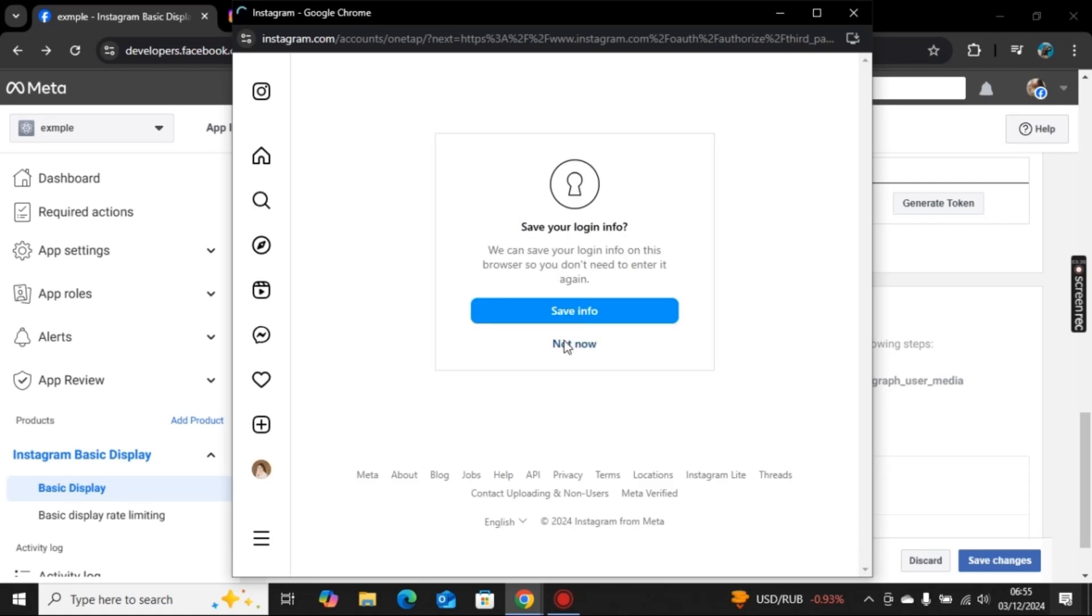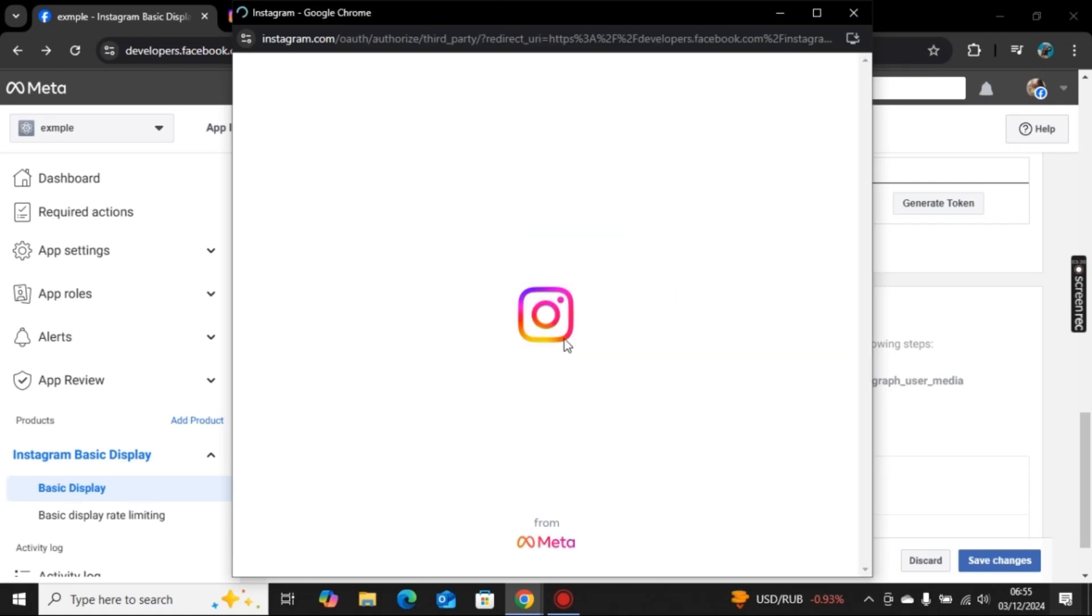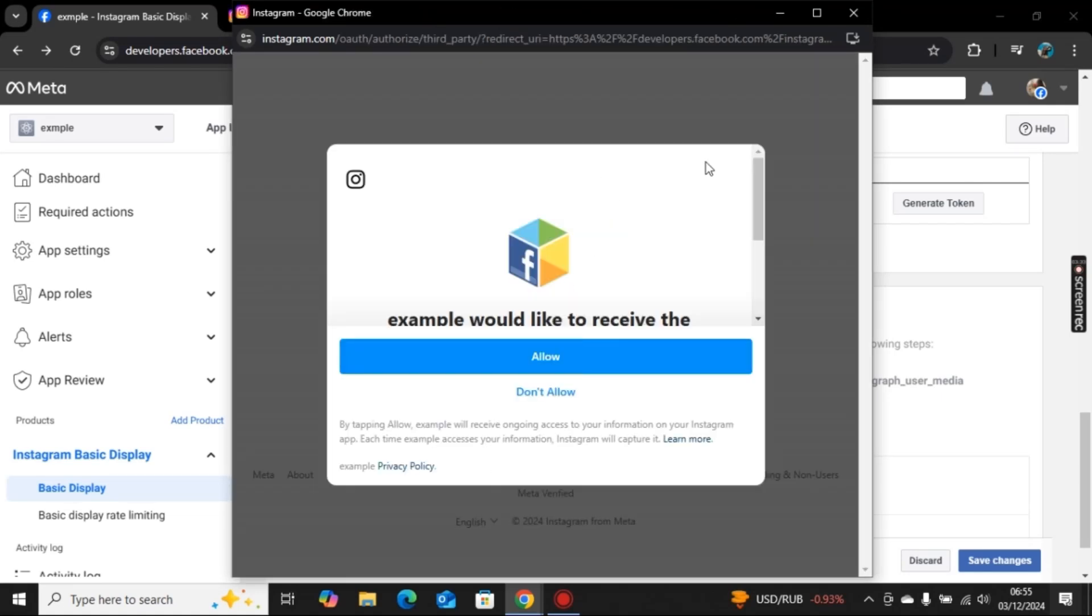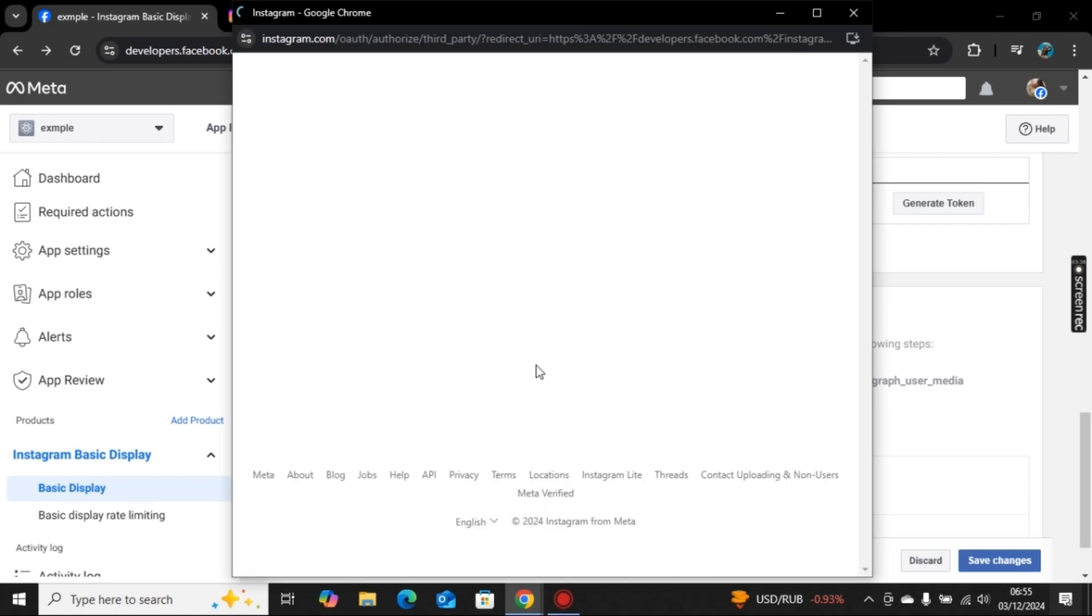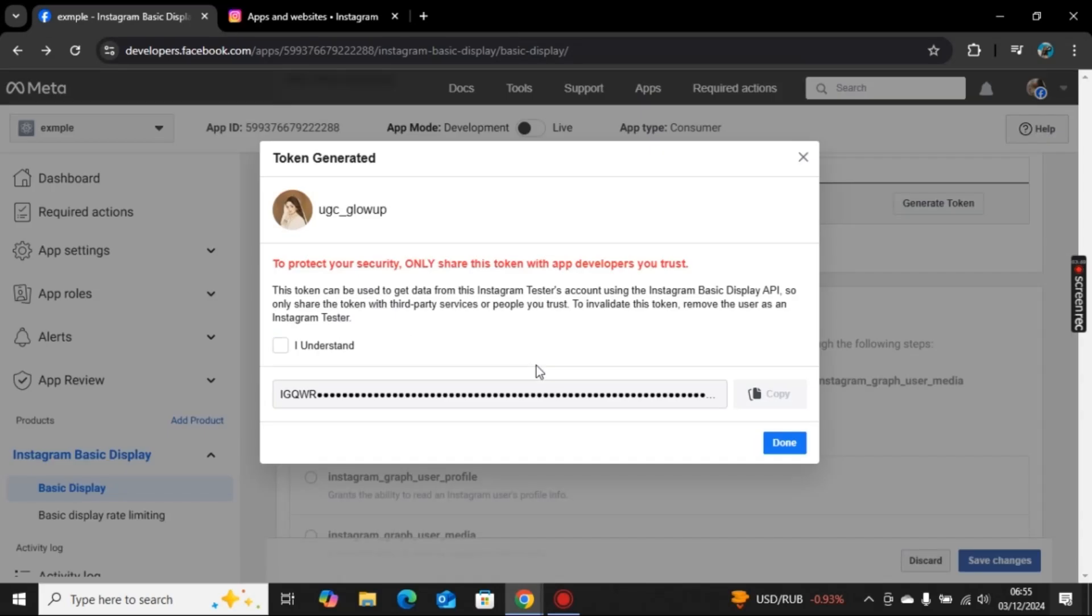Once you are logged in with your account, click on allow. Now the token is generated. In this way you can generate Instagram access token. If you find this video helpful, make sure to like the video and subscribe our channel. See you guys in the next one, bye.